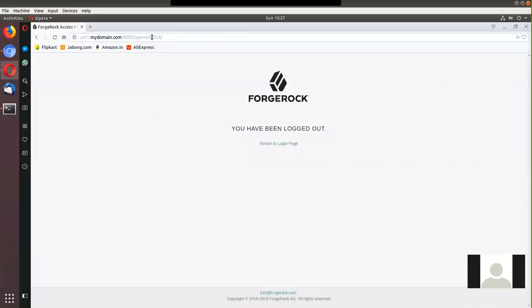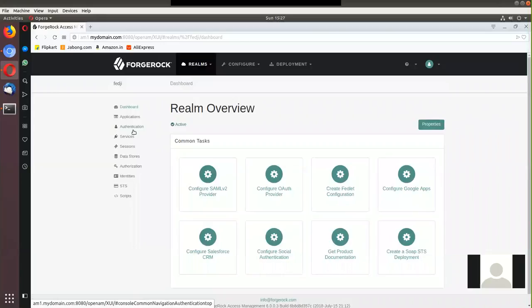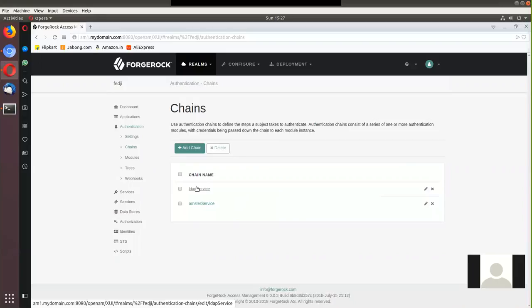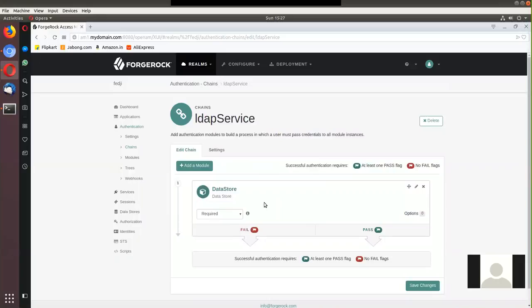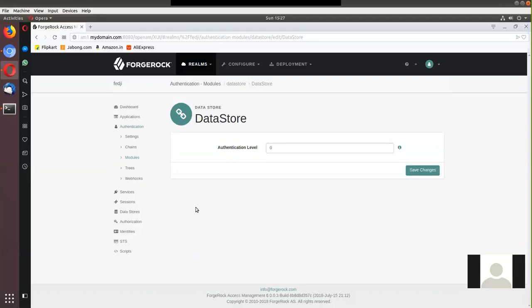To give a quick recap of how this is working — why OpenAM picks up user credentials from the identity repository — let's go back to the console and look at the authentication settings in 'fedg'. Under the settings of this realm there is a chain being referenced. The LDAP service chain is set as the default chain for my realm, and it has a data store authentication module in it. The default identity repository is the embedded OpenDJ, and that's why the demo user can log in.